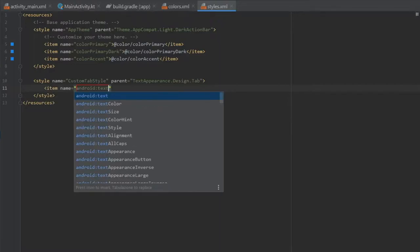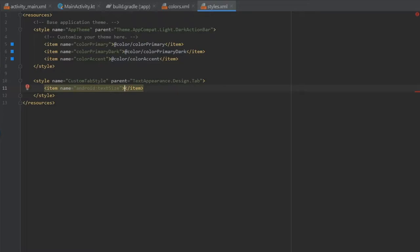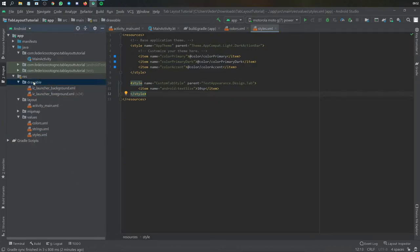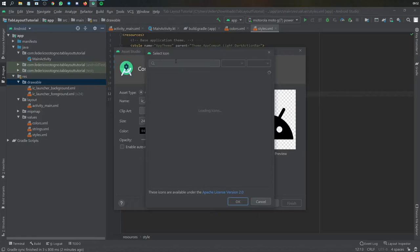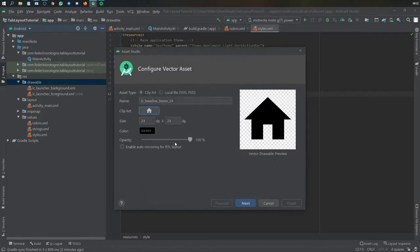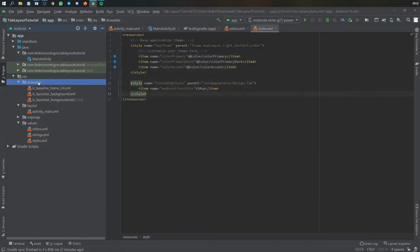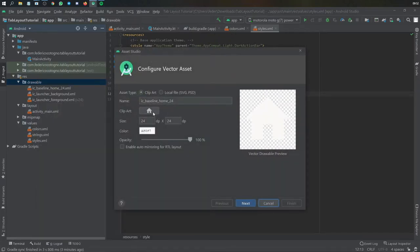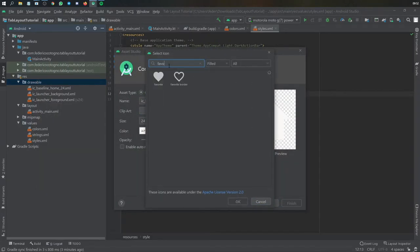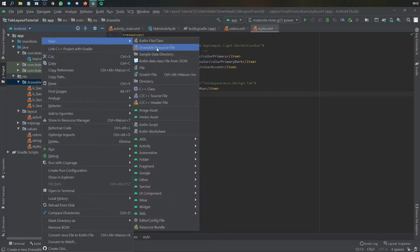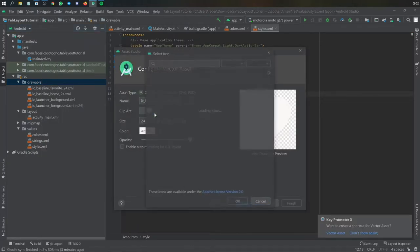We're going to write the name 'custom tab style' and it's going to have appearance TextAppearance.Design.Tab. Inside here we write an item: android:textSize, and for the example of this video I'm going to add 10sp. Next we need to create some vectors, so we go to our drawable folder, right-click, go to New, and click Vector Asset. The first one we search for is 'home' — change it to white, click OK, then Next and Finish. Then we create another one for 'favorite'.